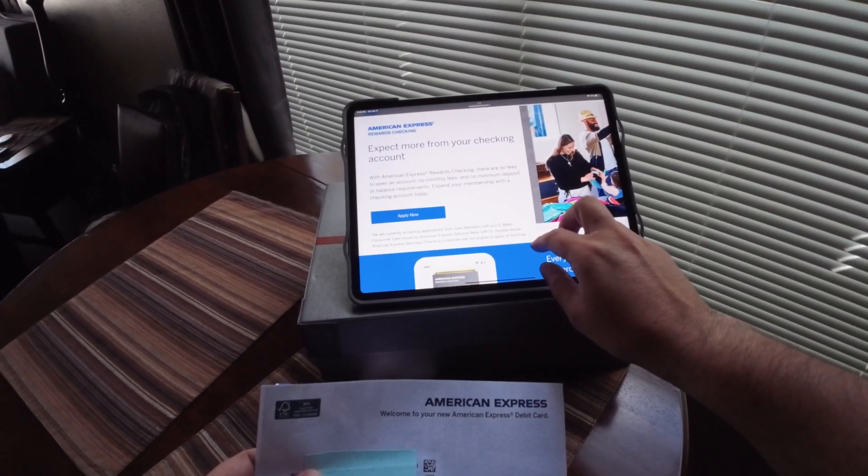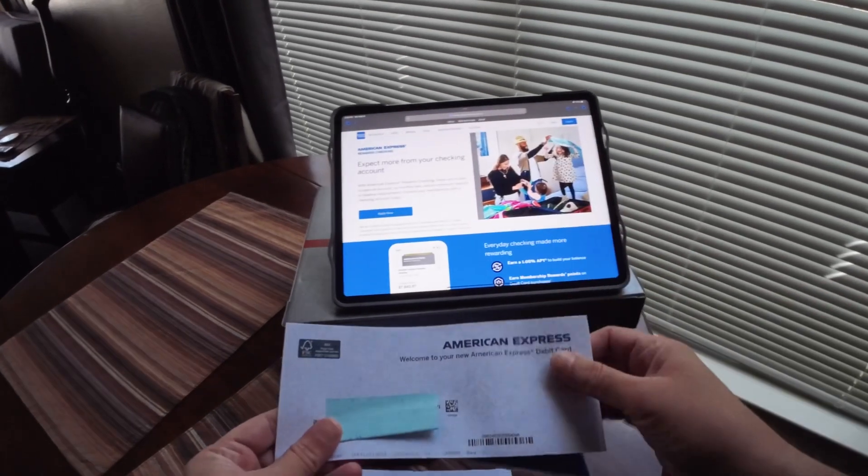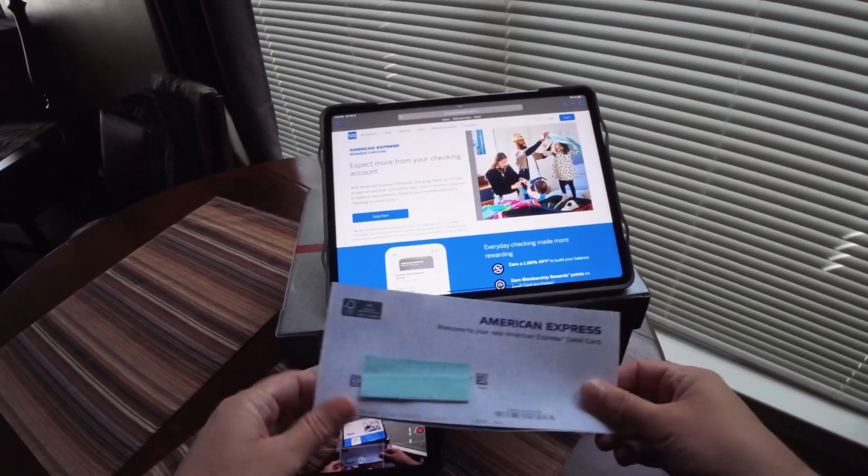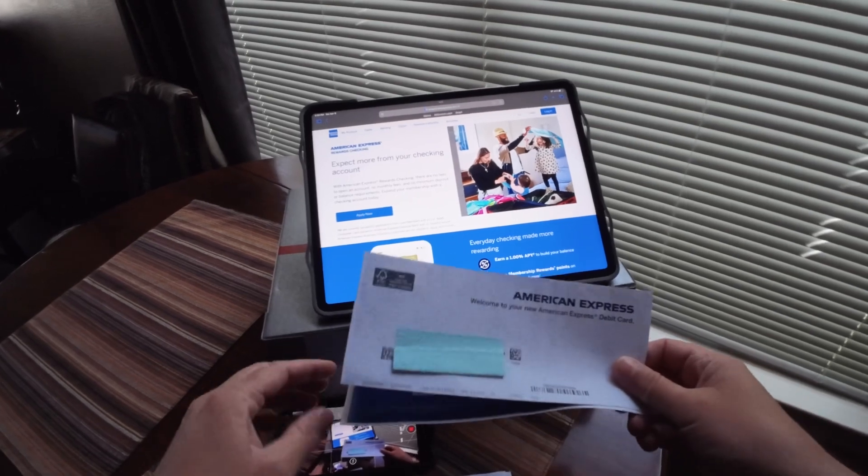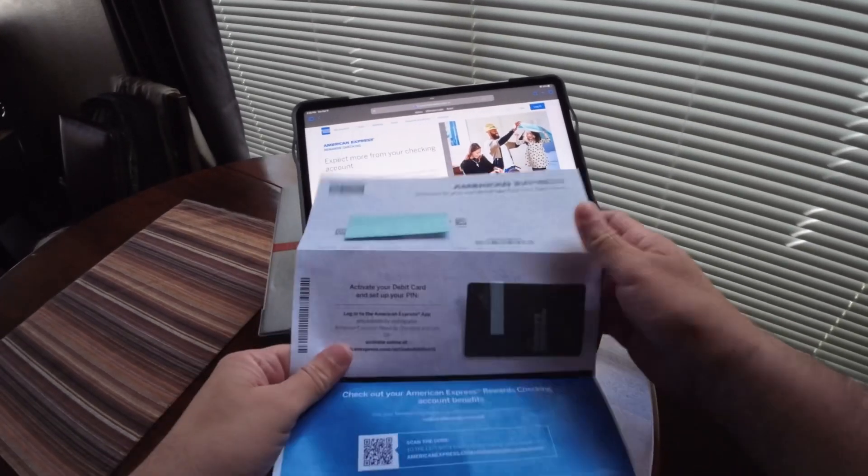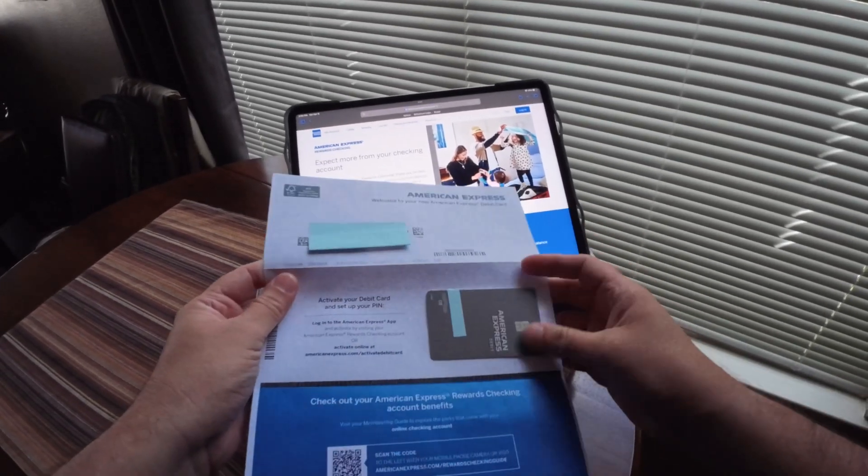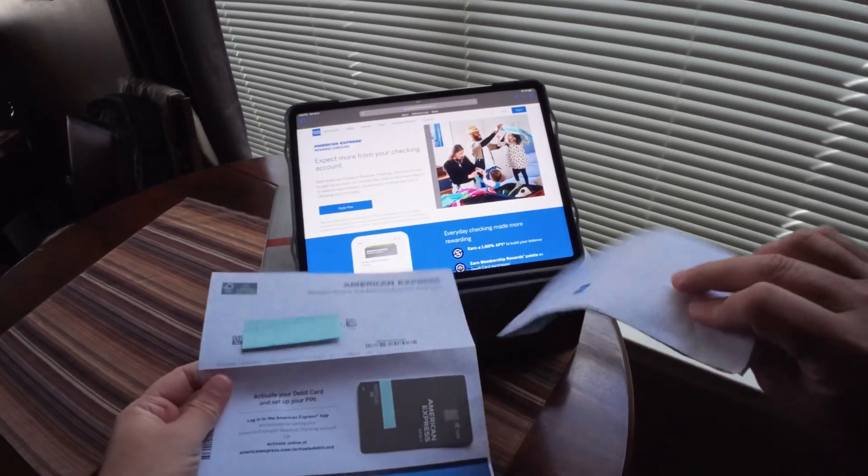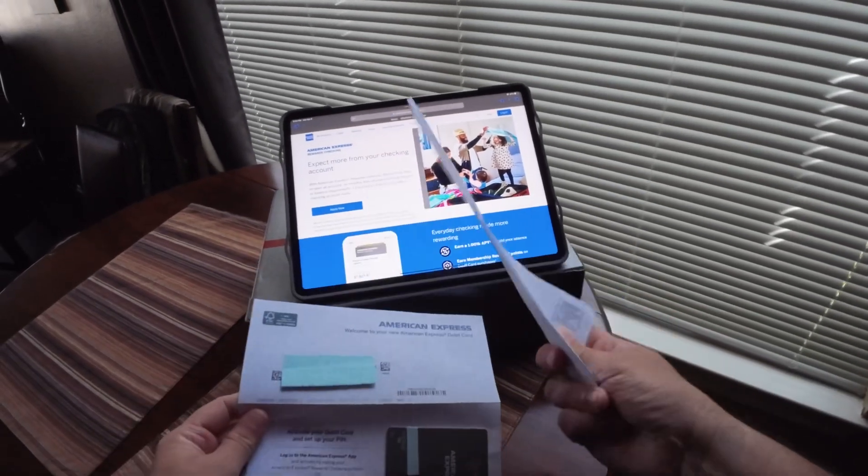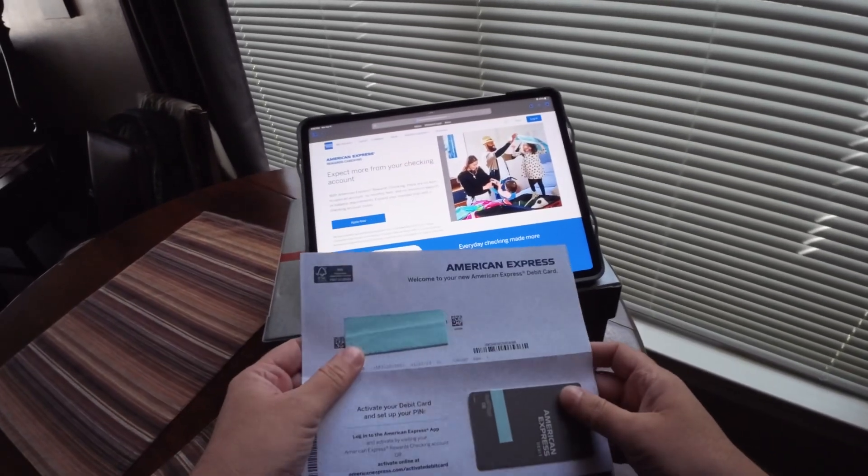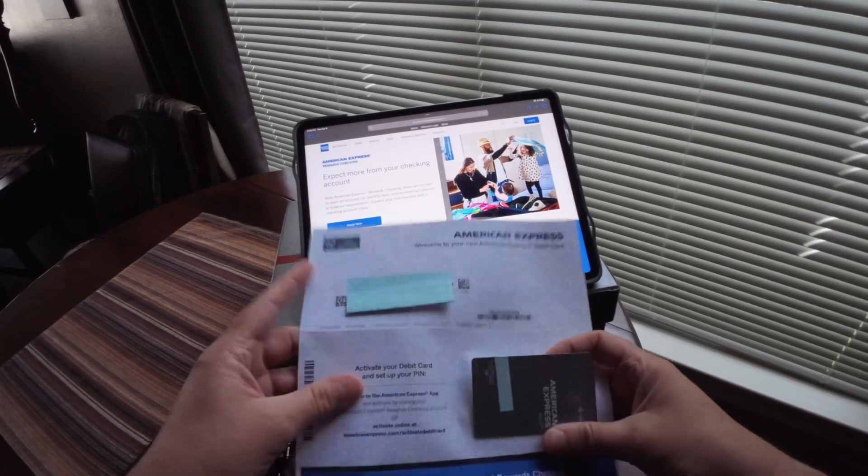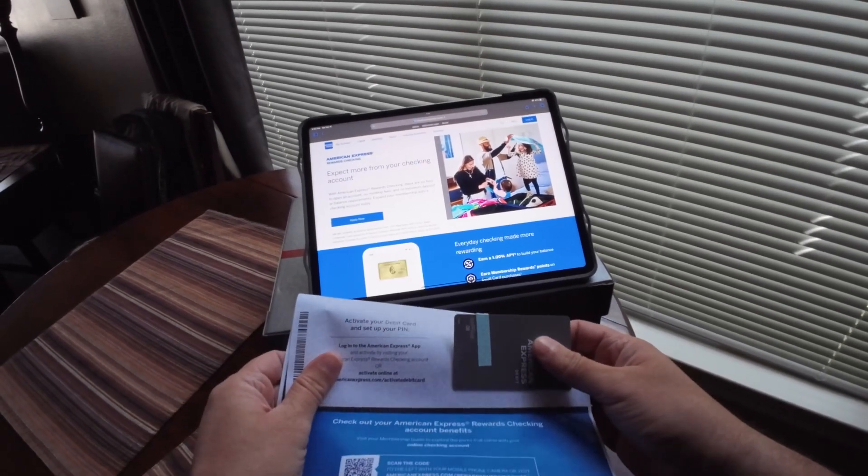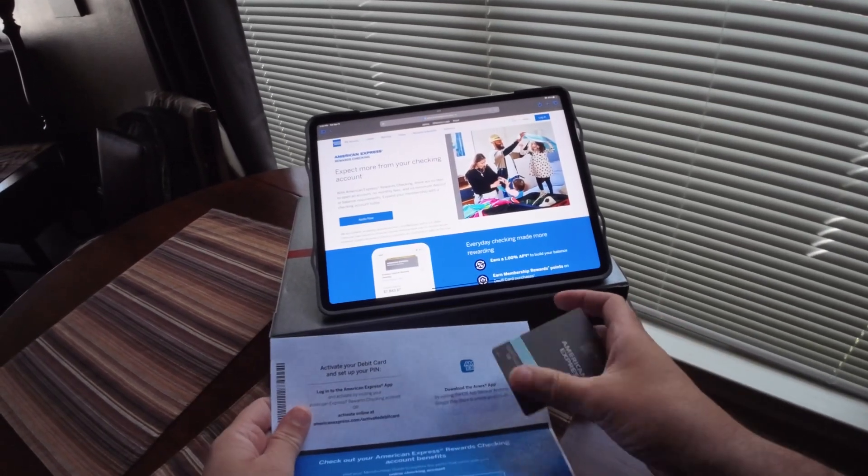Here's the quick unboxing. So this is the opening - it just comes in a plain envelope. As you can see, I had to block my address and name.